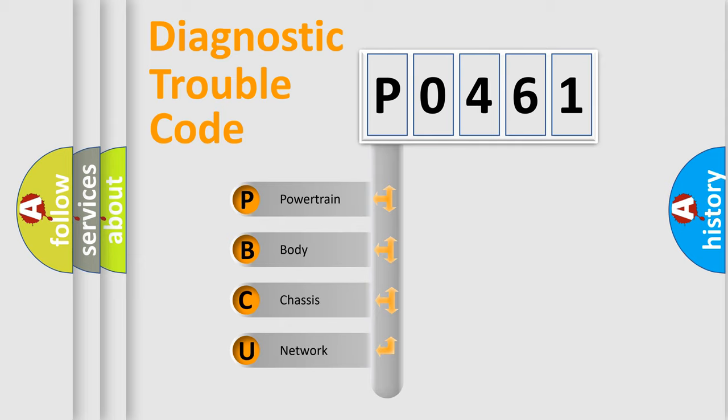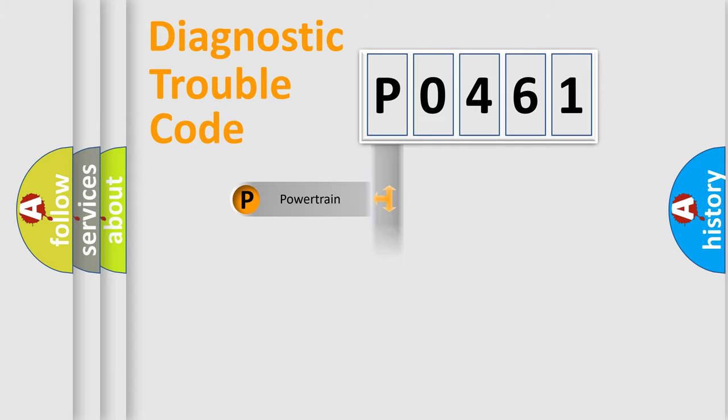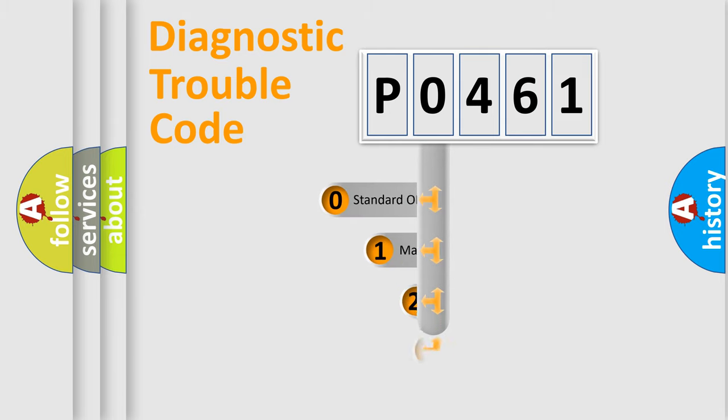We divide the electric system of automobile into four basic units: Powertrain, Body, Chassis, Network. This distribution is defined in the first character code.